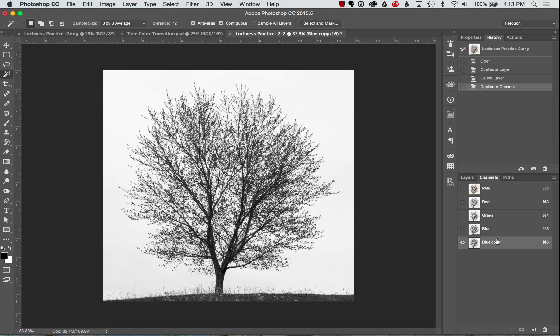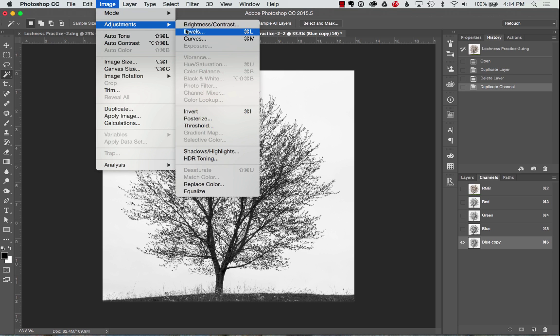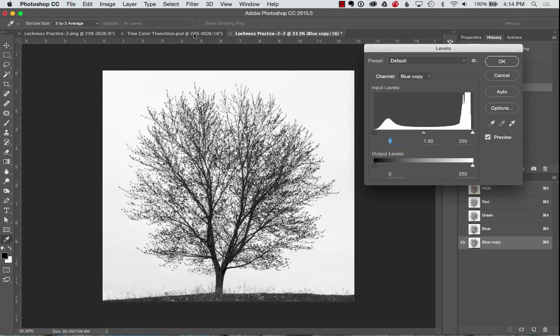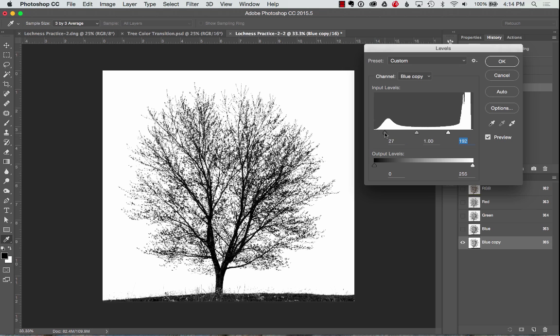We're going to go ahead and go up to Image, Adjustments, and Levels or Command L. It's going to bring up our levels options here and we need to make it a stronger black and white. So I'm going to drag down on the whites to increase the brightness of the whites. I've done this before so I know I want to get down to about 190 or so. And I want to bring my blacks up to around 30.